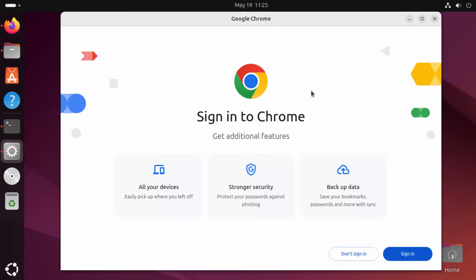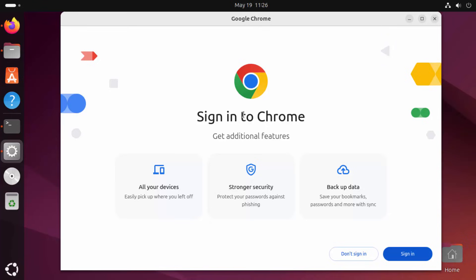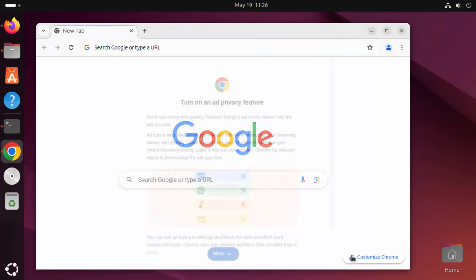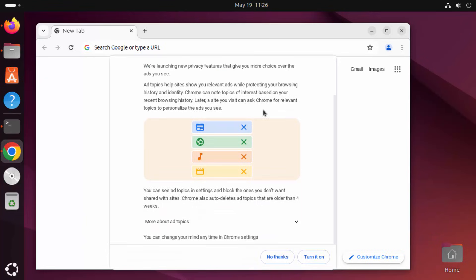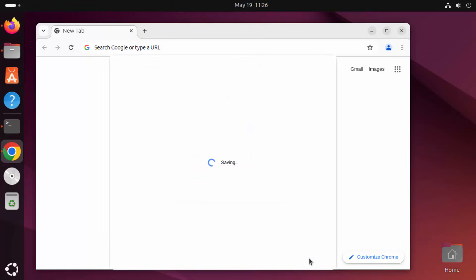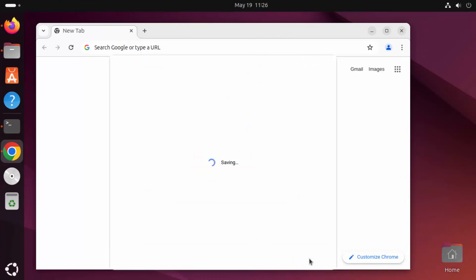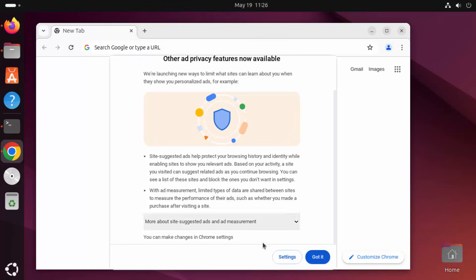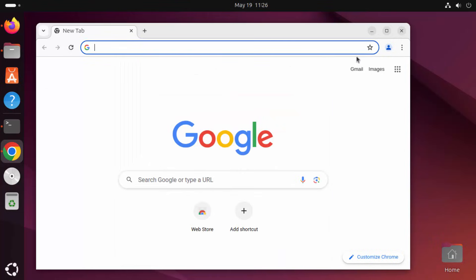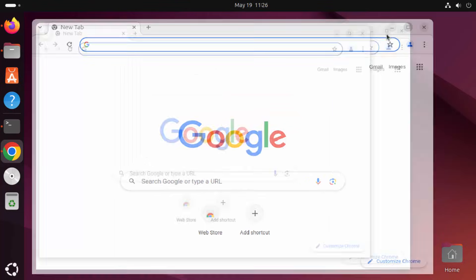OK, and now you can see Google Chrome has been started. Now generally Google Chrome asks us to sign in with our Gmail account or our Google account. For now, I don't want to do this, so I'm going to click on Don't sign in which is going to start the Google Chrome. Here you can see Turn on Privacy Features. So for now, I can click on Turn it on. And now I can read this and then click on Got It and now the Google Chrome has been started.